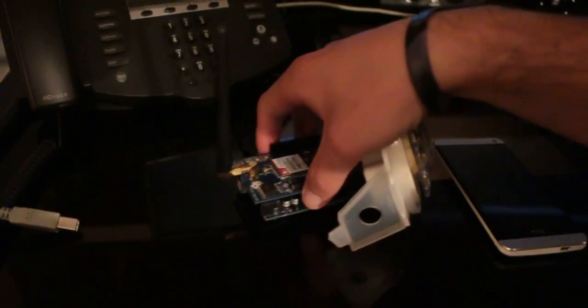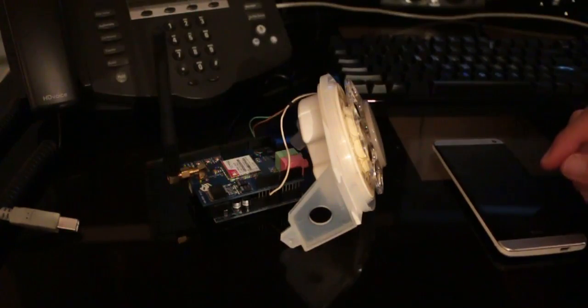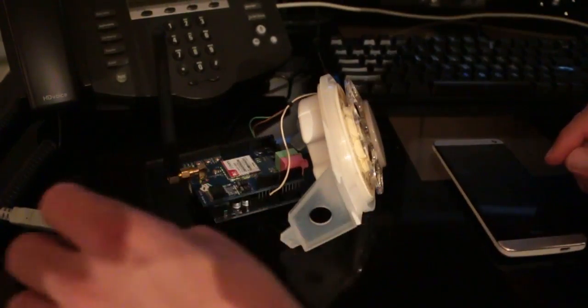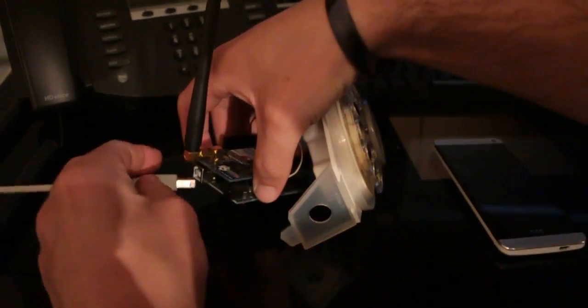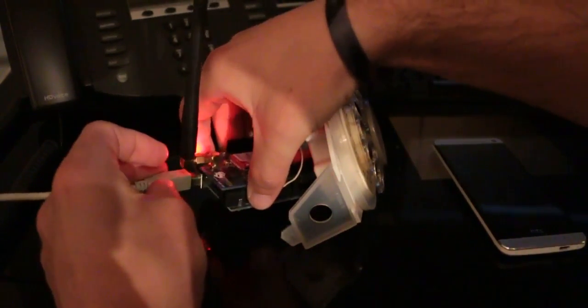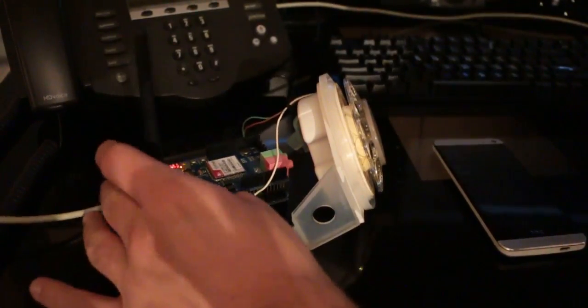Since this is part 2, we're going to actually dial a number. I'm just going to connect the shield to power and USB so I can basically monitor it.